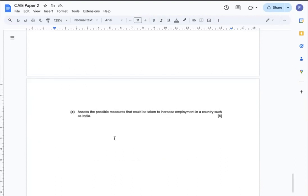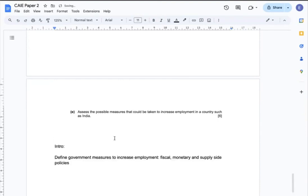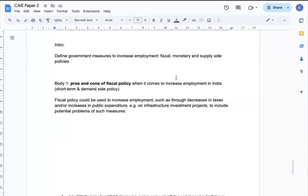Last question E: Assess the possible measures that could be taken to increase employment in a country such as India. The intro can include definitions of government measures to increase employment, such as fiscal, monetary, and supply-side policies. In body 1, I can analyze the pros and cons of fiscal policy when it comes to increasing employment in India, focusing on its features as a short-term, demand-side measure — specifically how fiscal policy works, such as increasing public expenditure or decreasing taxes, with examples and potential concerns of relying heavily on it.